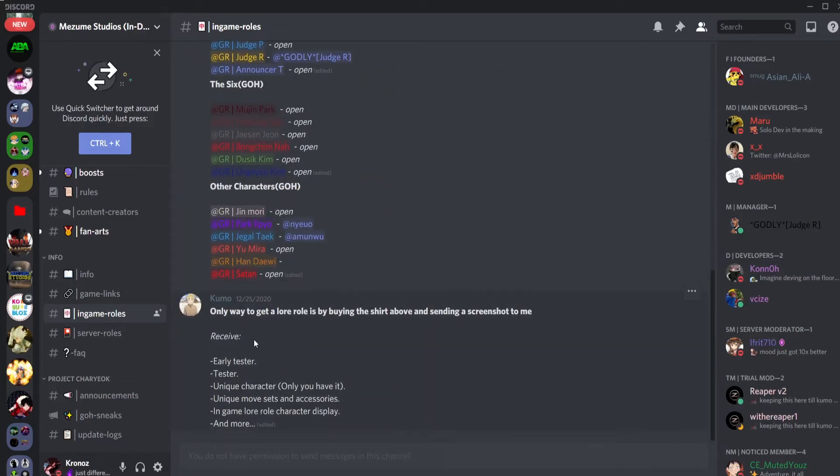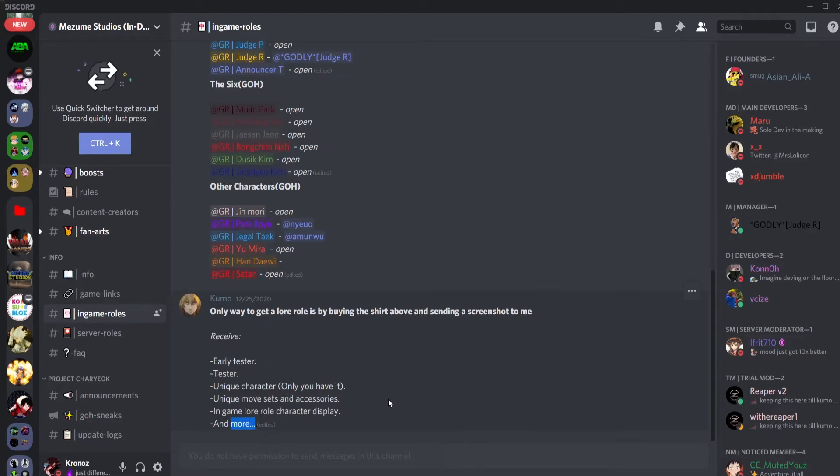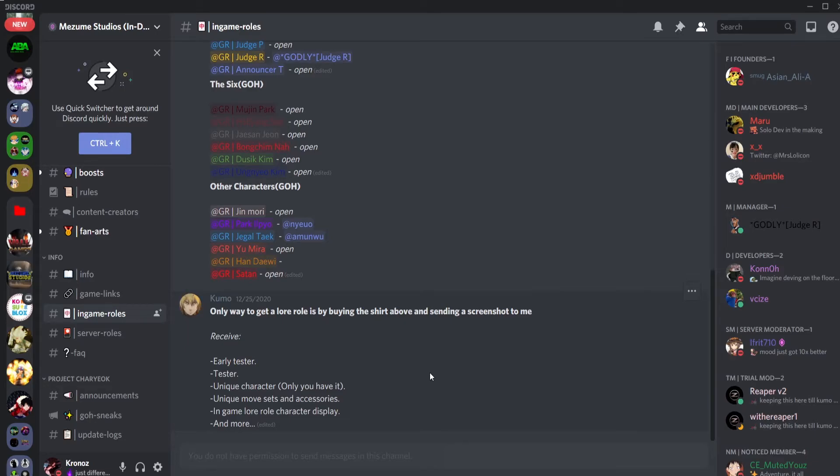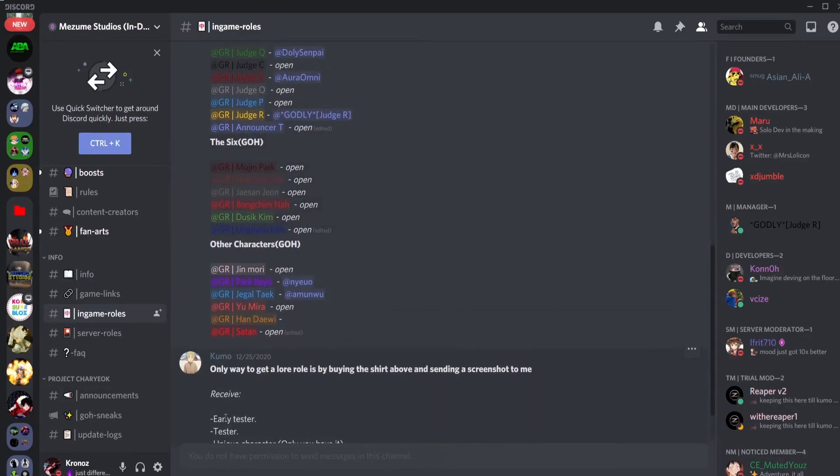All right let me show you guys now the in-game roles. Here we got the lore roles. The only way to get a lore is by buying the shirt above, which is this shirt. And here we have what you receive from getting the shirt or for being a lore character - you get early tester, unique character that only you have, unique movesets and accessories, and you have the in-game lore character display, and you have more also which they did not specify.